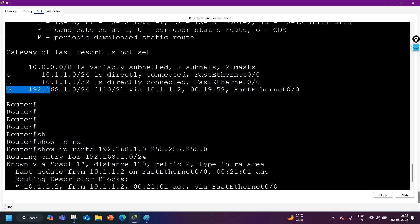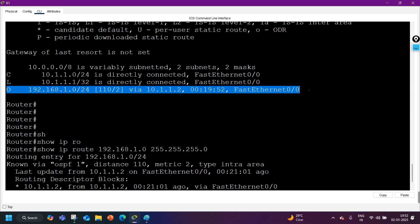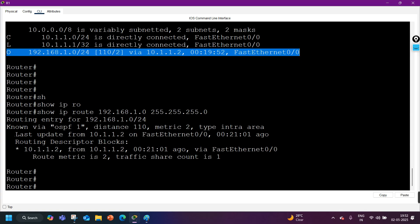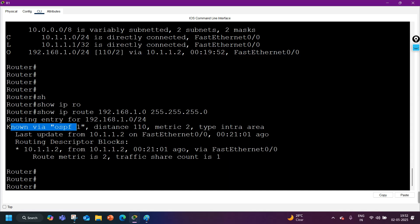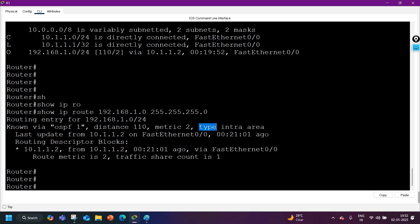In the summary routing table we can only see that a route is coming from OSPF or EIGRP, but not which EIGRP or OSPF process number, and we cannot find which type of route it is. In the detail view, you can find the OSPF process number. The distance (AD value) is 110, metric is 2, and here you can see the route type — it is an intra-area route, meaning it's coming from a neighbor in the same area.